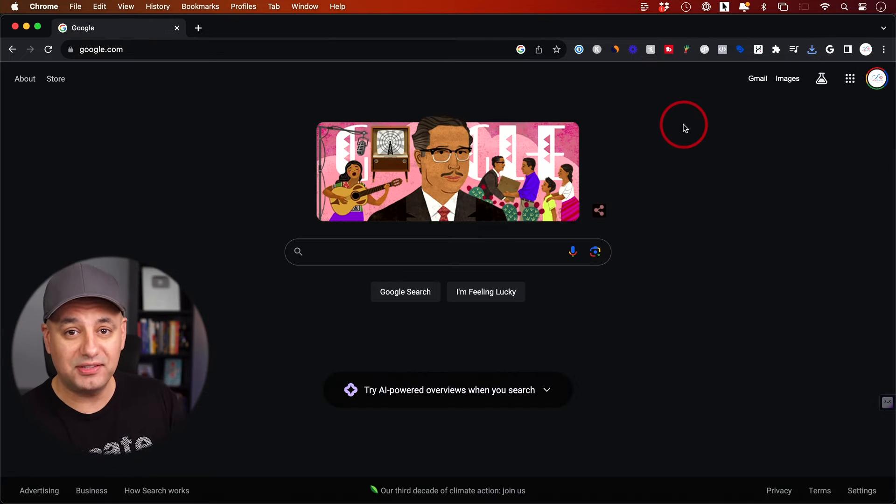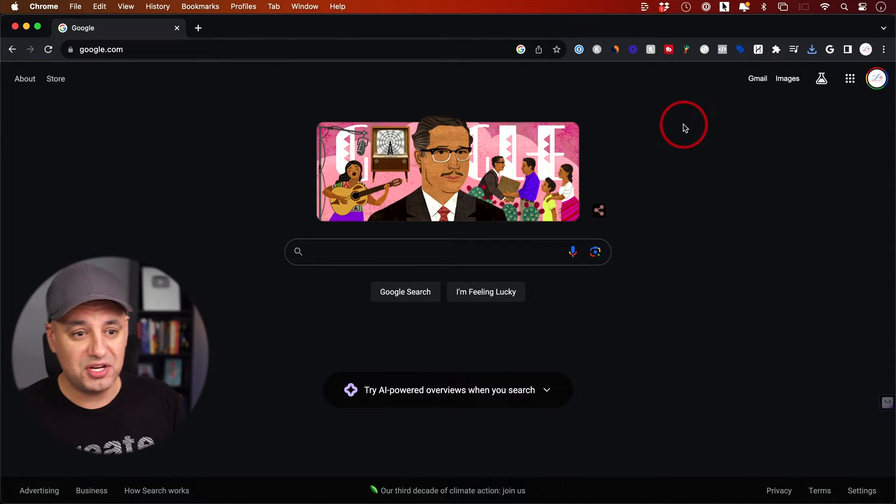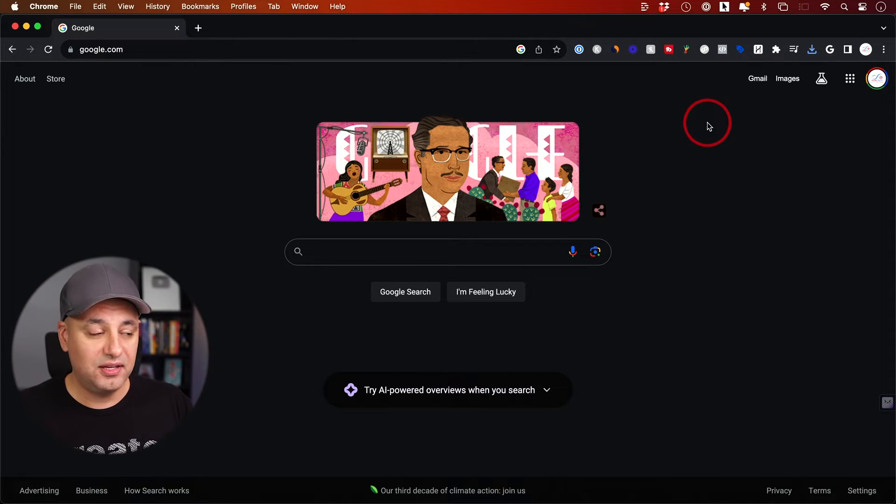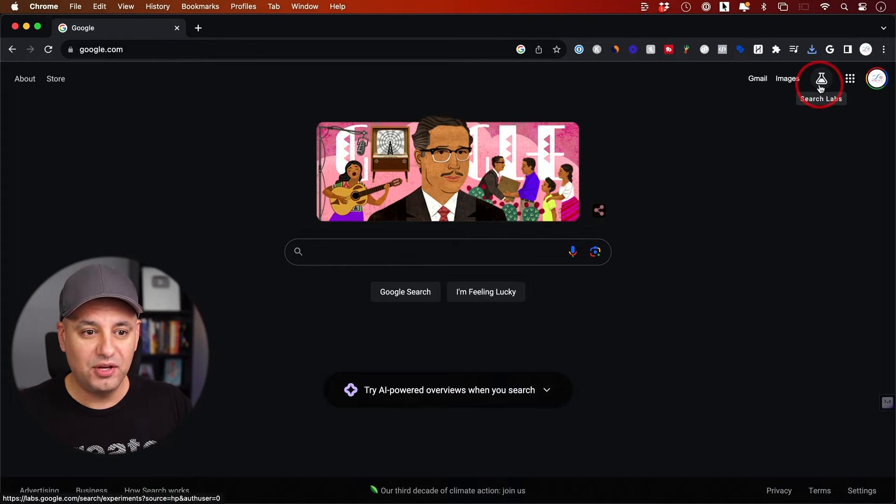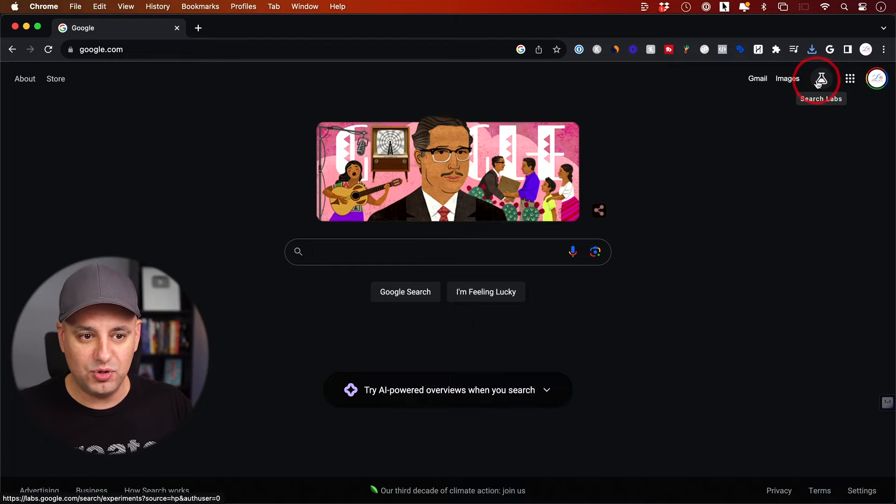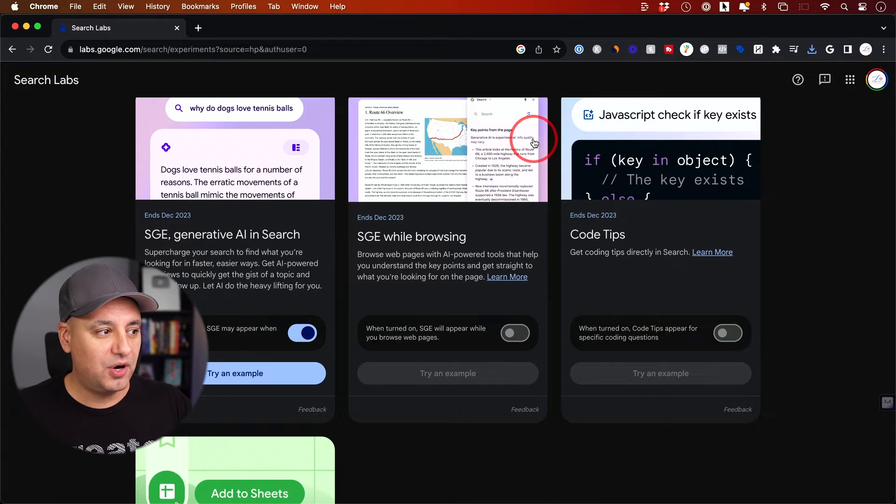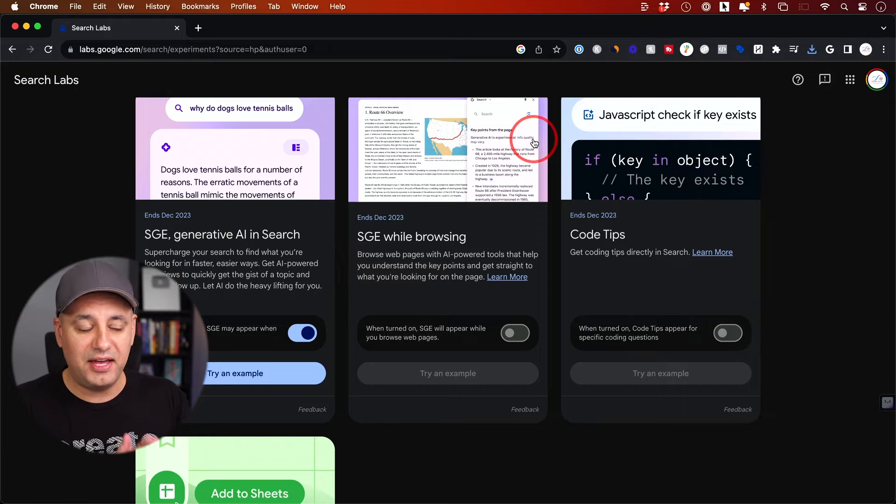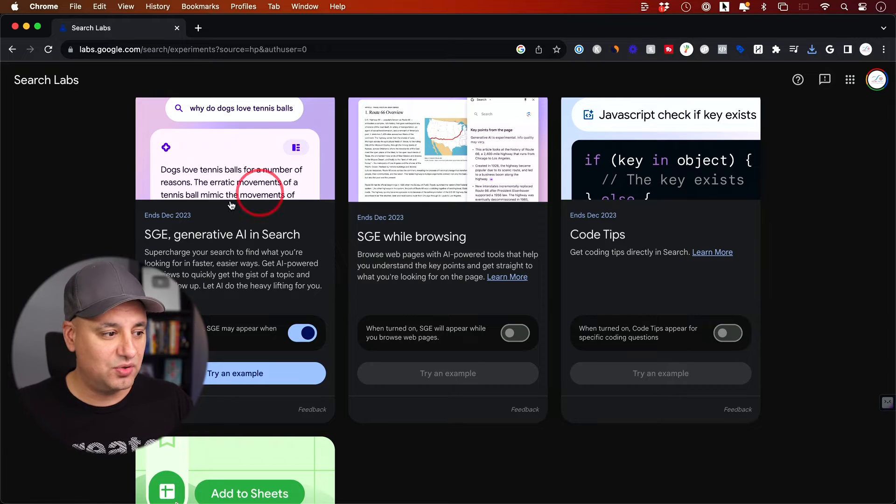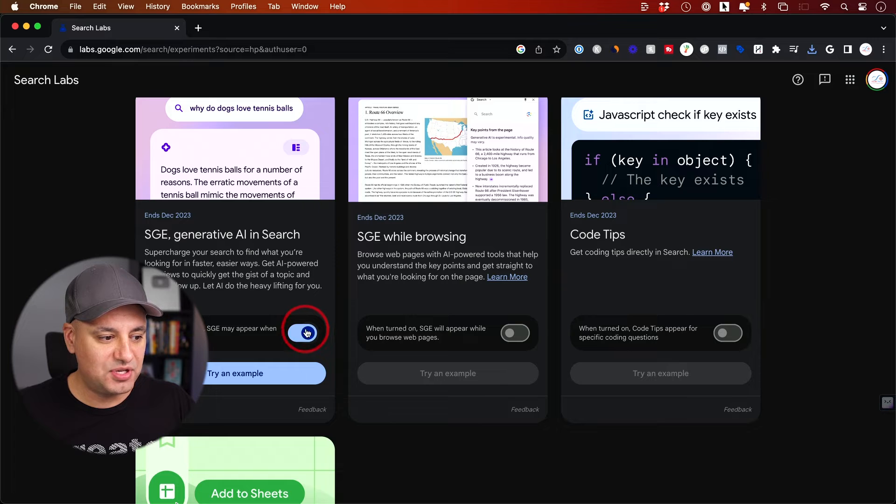Let me show you how to activate it if you don't have that option yet. If you go to google.com, you should see this 'Search Labs' option. I'll show you how to get it if you don't see this icon. If you click this icon, Google is doing a lot of AI testing. Right here, 'generative AI in search' - that's this option I just turned on.